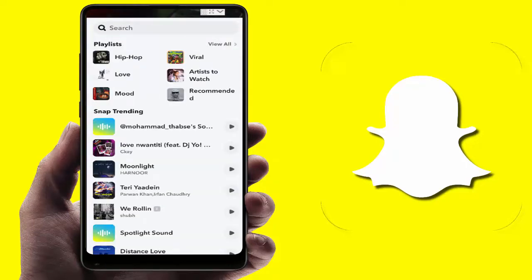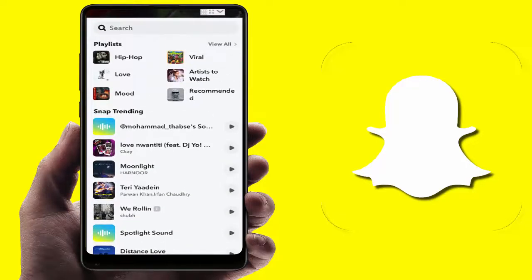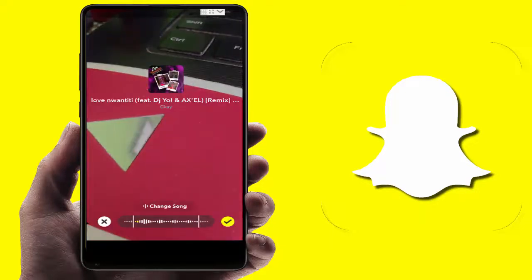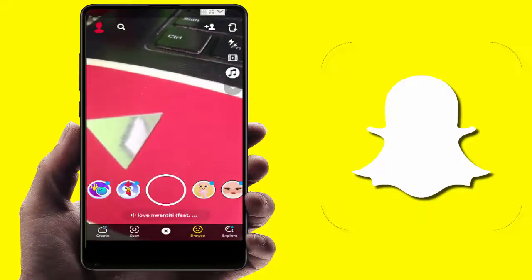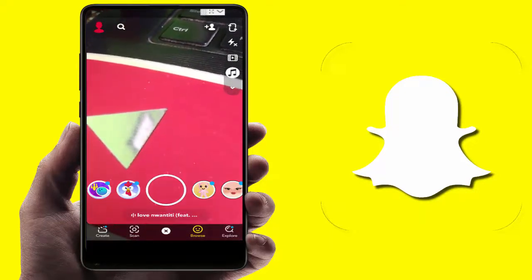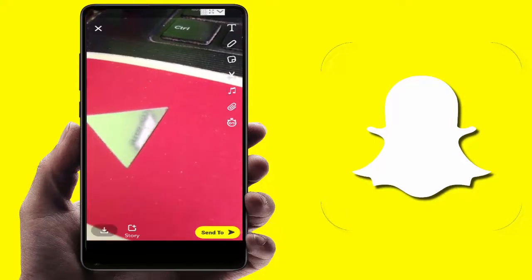From here you get a list of music, as you can see. You can also search for your preferred music from here. After selecting the music, you can easily capture the snap from your live camera.